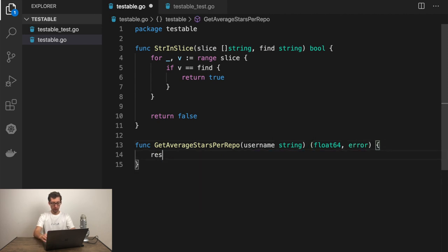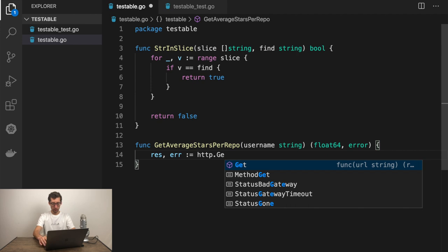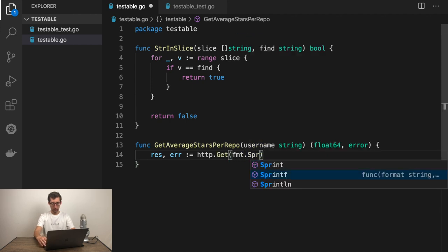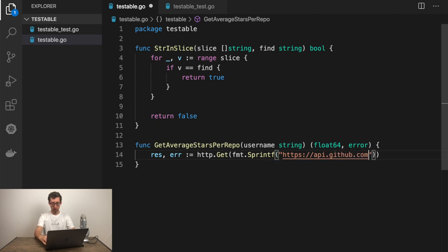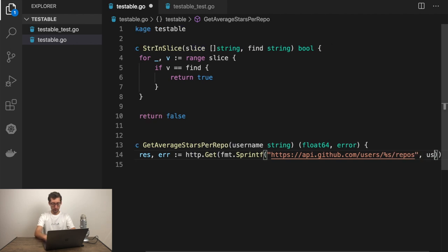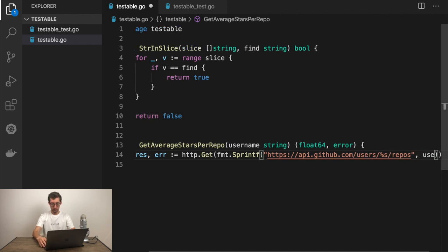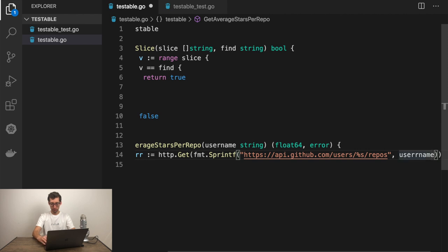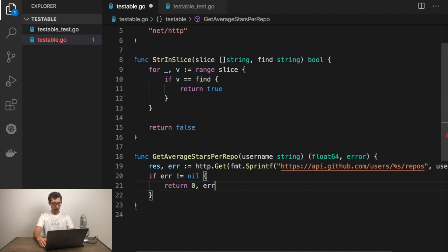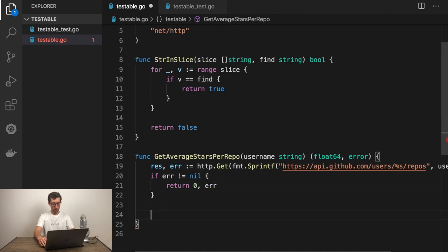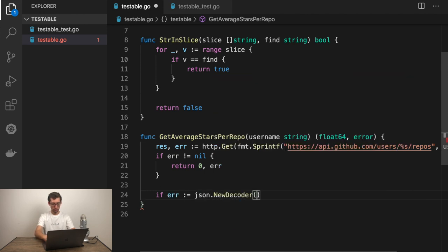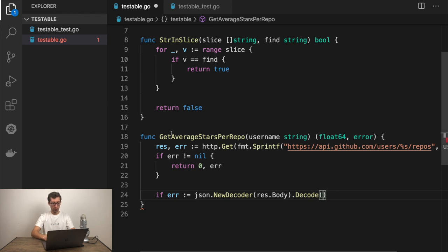Let's call the API itself. Just with the default HTTP client. http.get. And here we'll use github API URL which is github.com slash users slash username. Username should replace by argument and repos. And send username here. And if error is not nil return zero error. Now, let's parse the response. If error JSON if new decoder from response body decode.